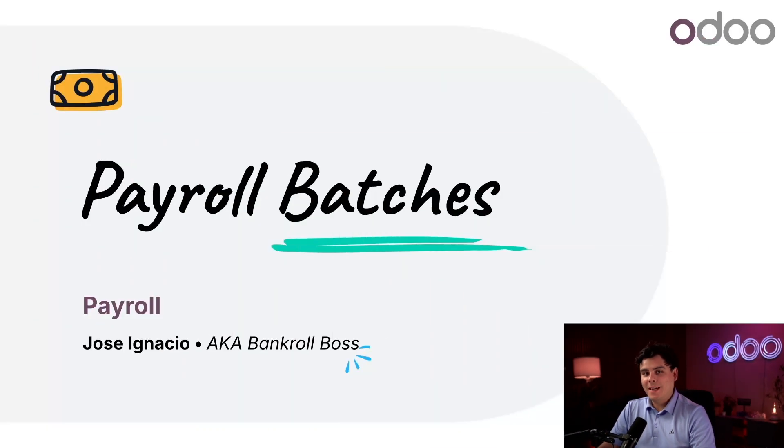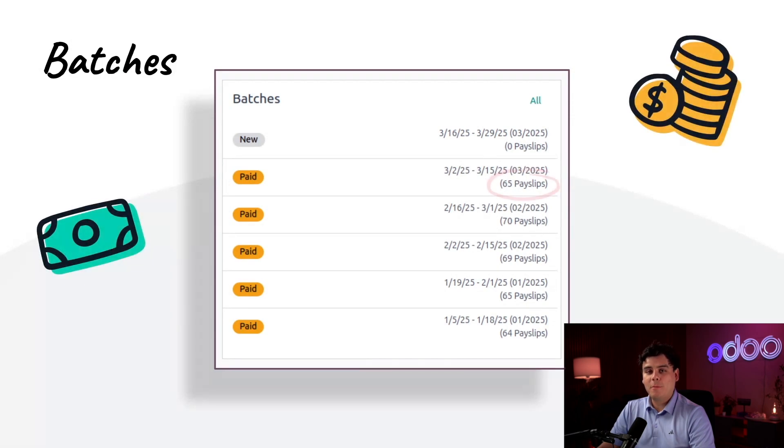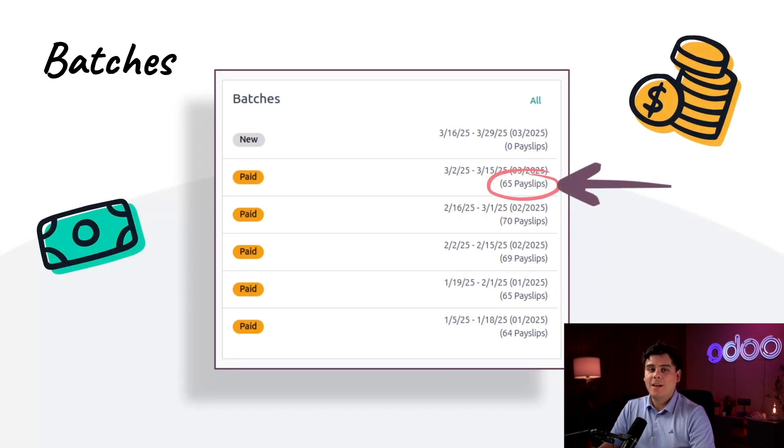Welcome back Odoo-ers, my name is Jose Ignacio. Today we're going to learn how to create and process batches in the Payroll app. Batches help companies process payroll much faster by processing multiple paychecks at once. Batches not only speed up payroll processing but can also help keep companies organized.